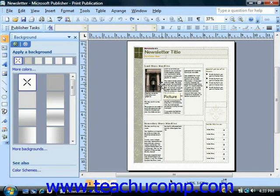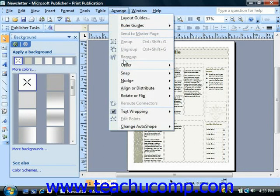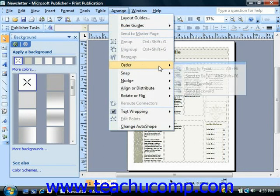Sometimes you may want to insert a picture as a background to add visual interest to your publication. In Publisher 2007, everything is manipulated with layers and ordering. So if you wanted to insert a picture as a background, you can simply follow the normal process for inserting a picture and then select the picture and choose Arrange, Order, and then Send to Back to send it all the way to the back of the document.